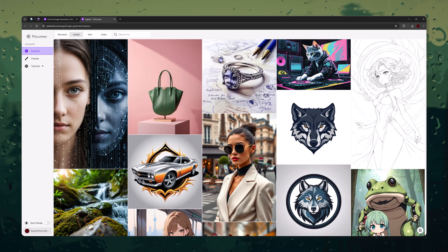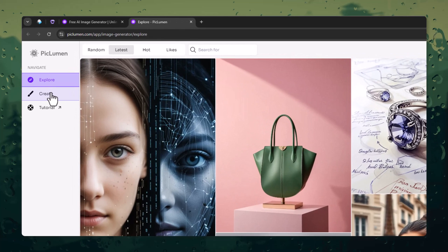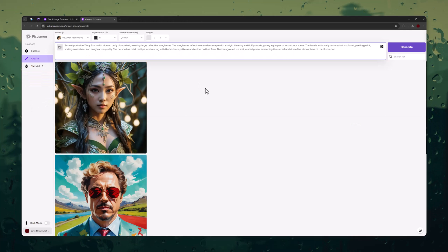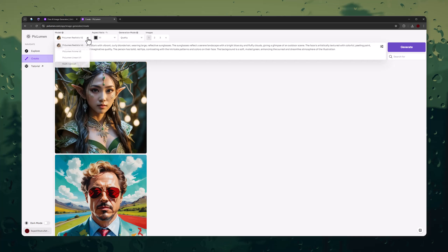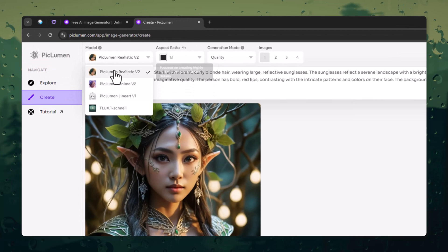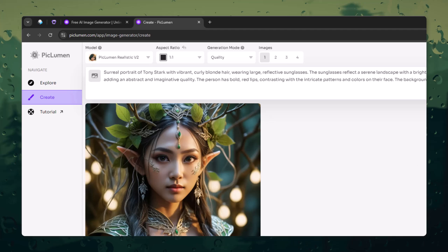Now let's see how to generate images. Click on the Create button, then paste or type your image prompt. In PicLumen, you have four models: Realistic, Anime, Linear, and Flux. Next, let's use the Realistic model.